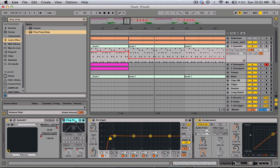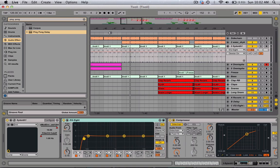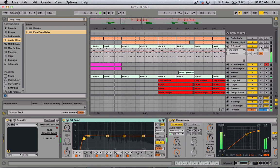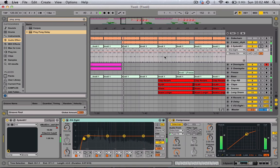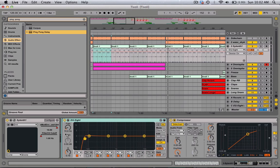Let's just do it again — I'm going to delete this. This is how it sounds without it. It's still good. I just used the cutoff to kind of create the buildup, but I'm going to add the ping pong.